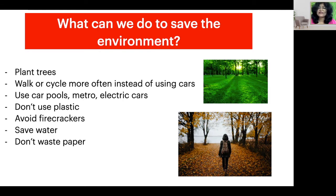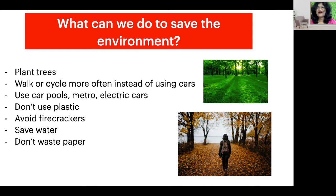Don't use plastic. Avoid firecrackers. Save water — don't let your tap run and waste water because our resources are precious. Don't waste paper. That's the end of this lesson.